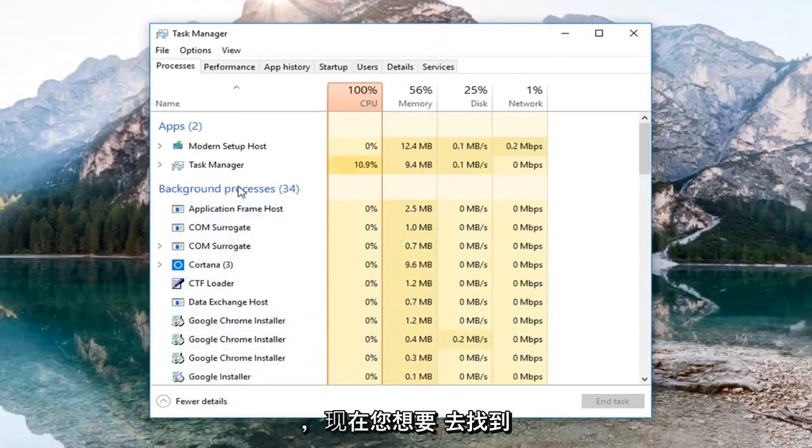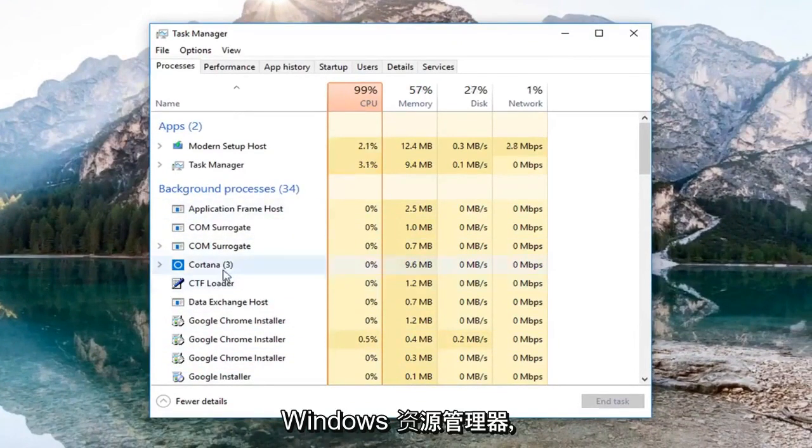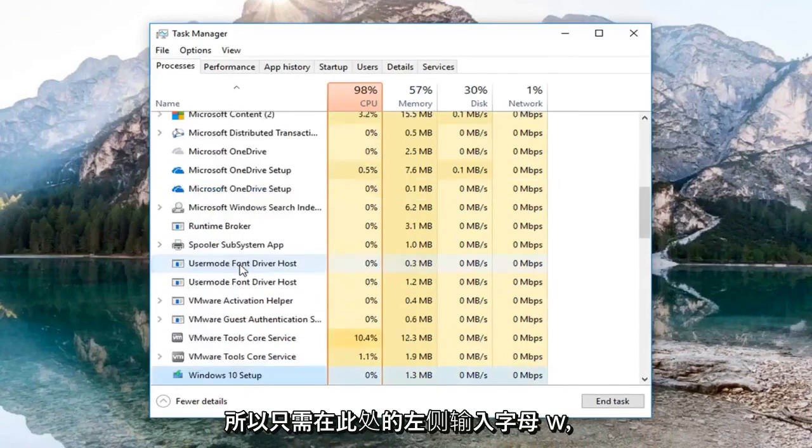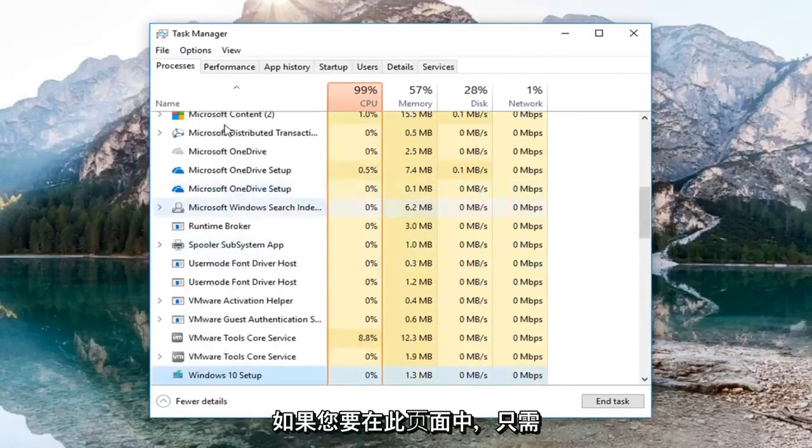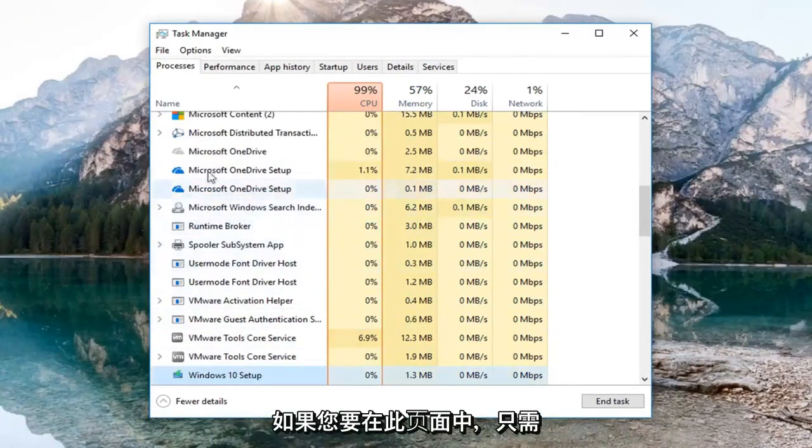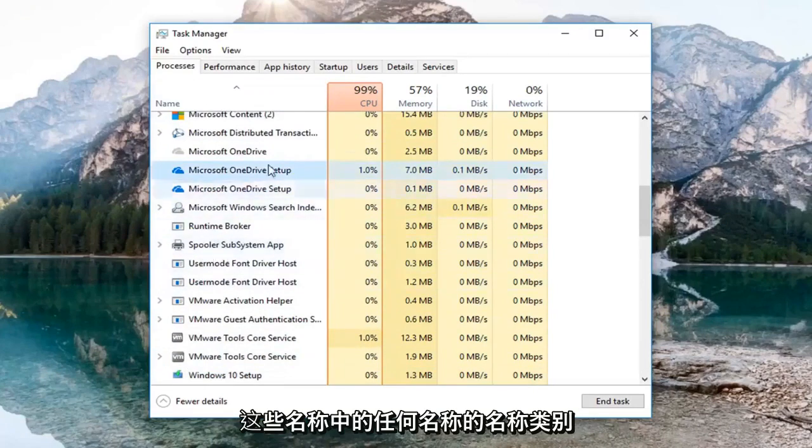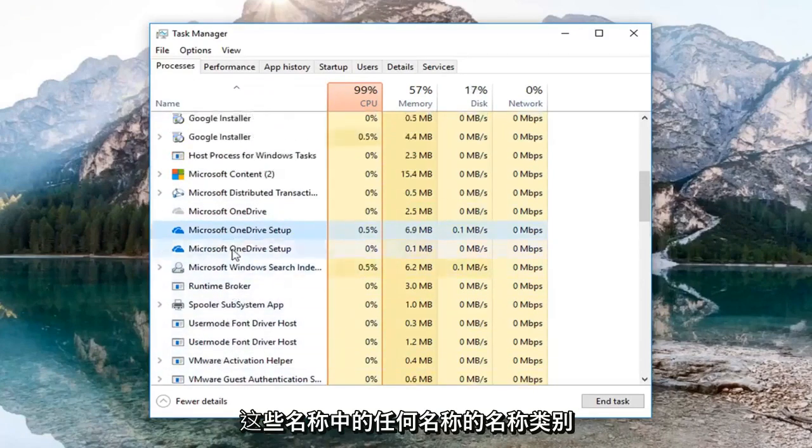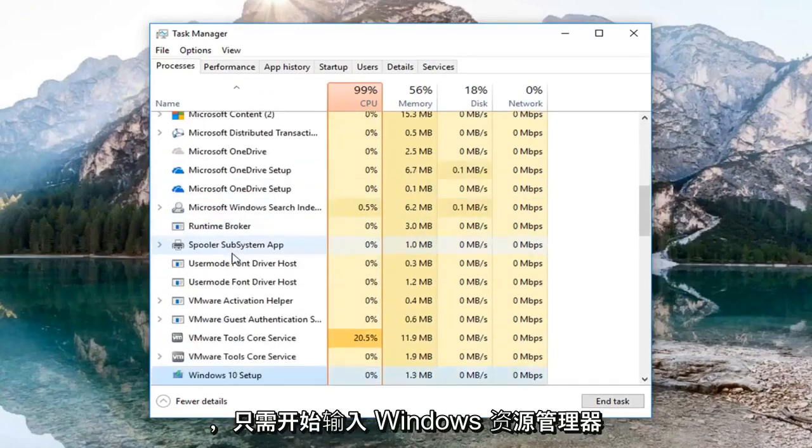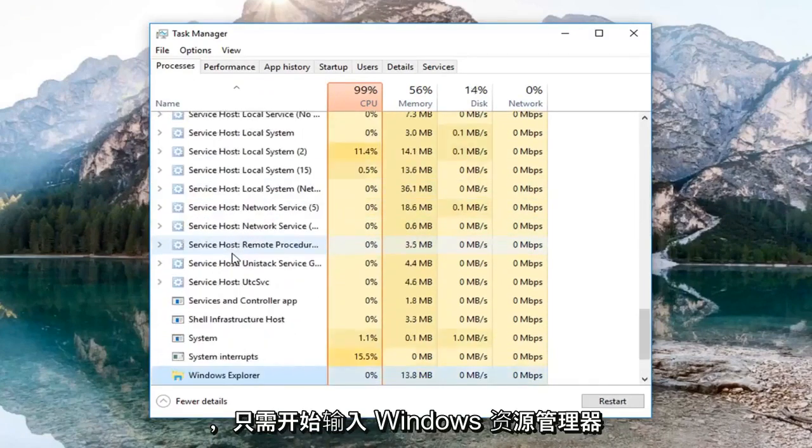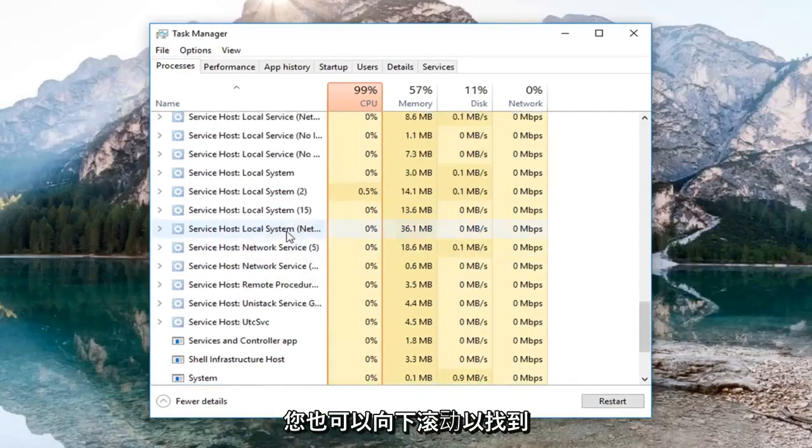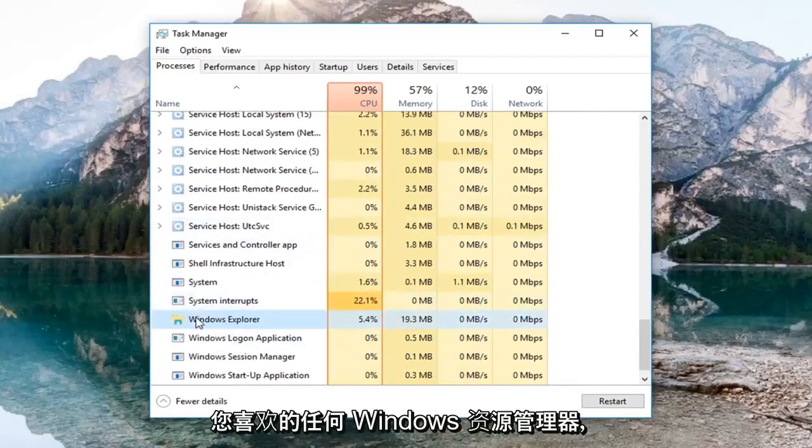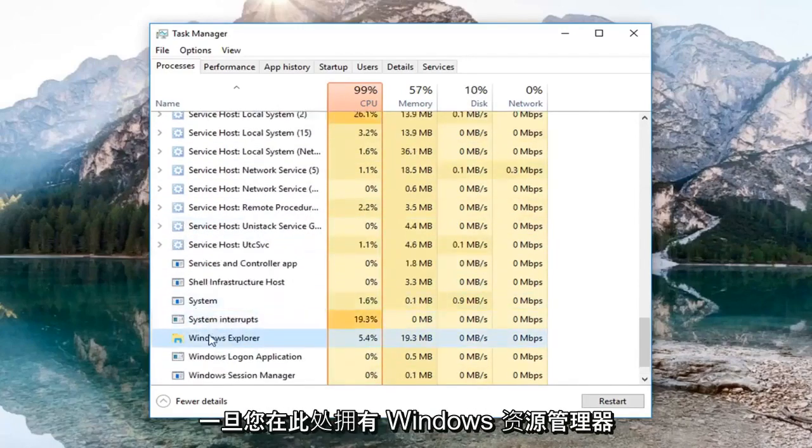Now you want to go and locate Windows Explorer. So just type the letter W on the left side here. If you're on this page, just left-click on the Name category. It doesn't really matter. Just start typing Windows Explorer. You can also just scroll down until you find Windows Explorer, whichever you prefer.